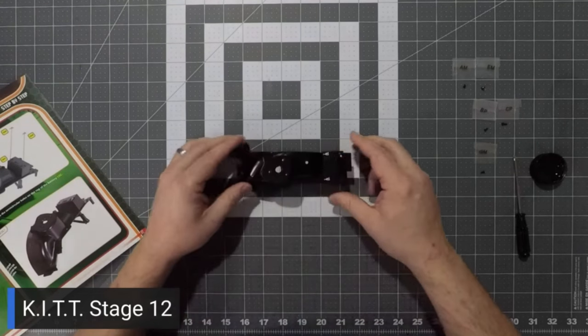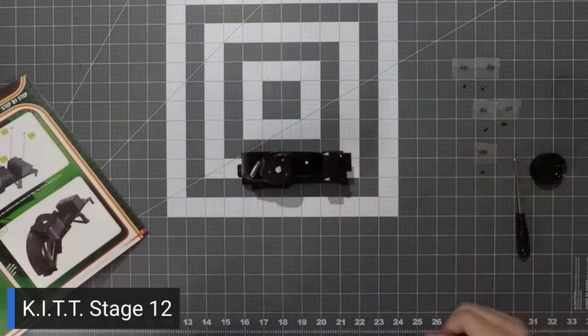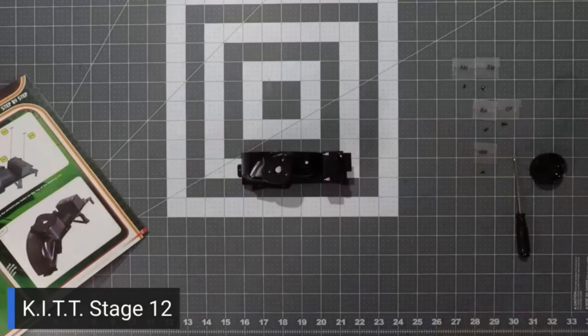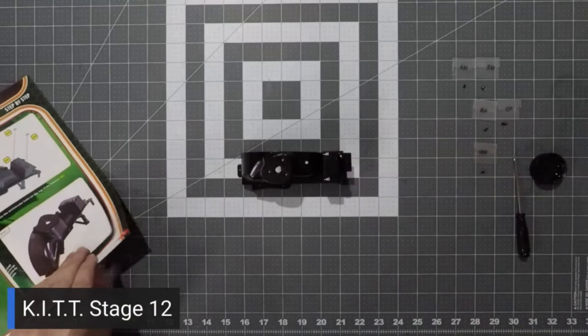And there we go. There is our completed front wheel arch.